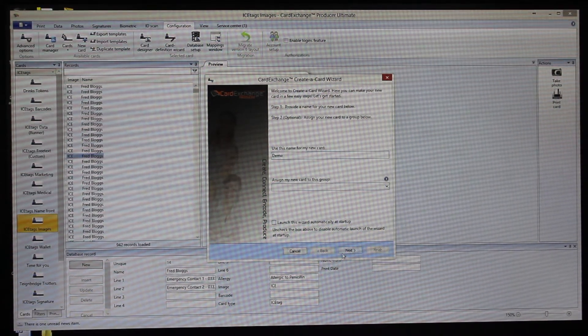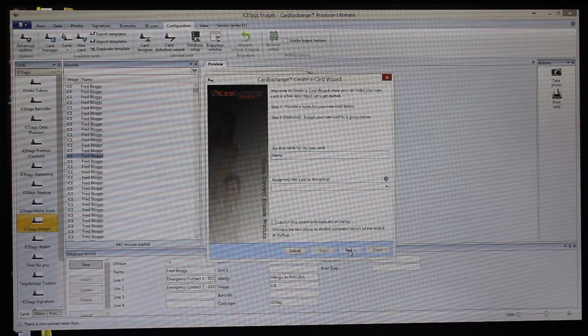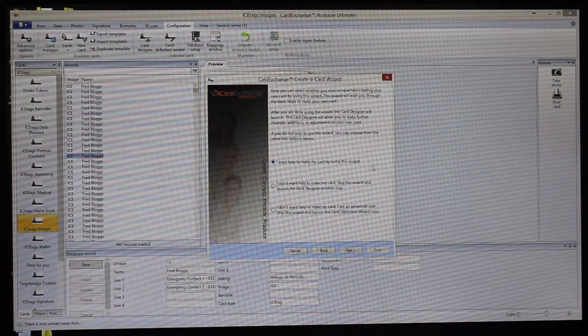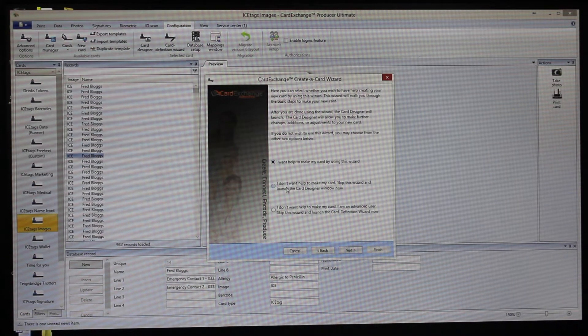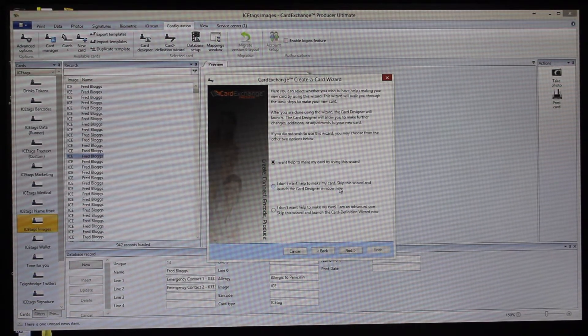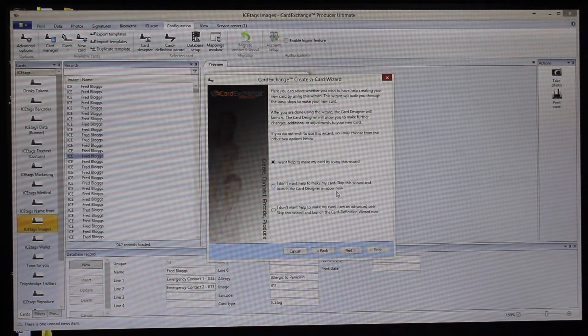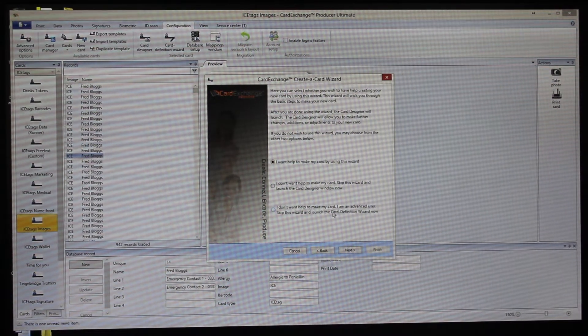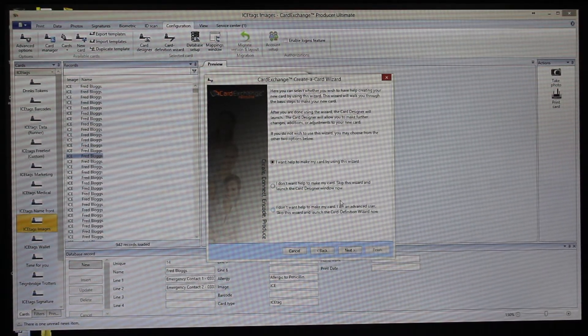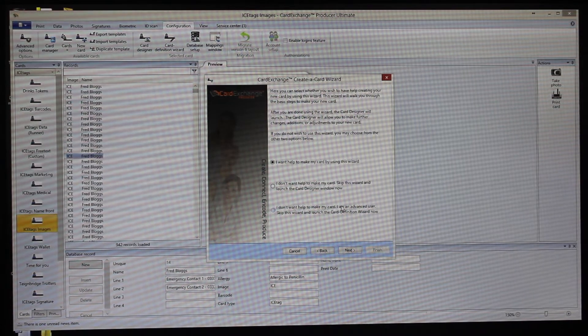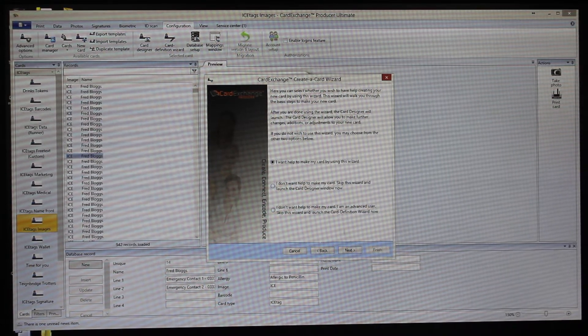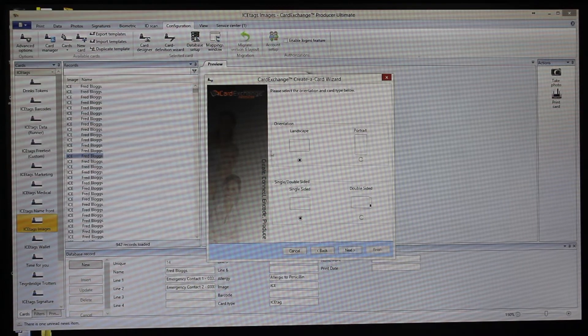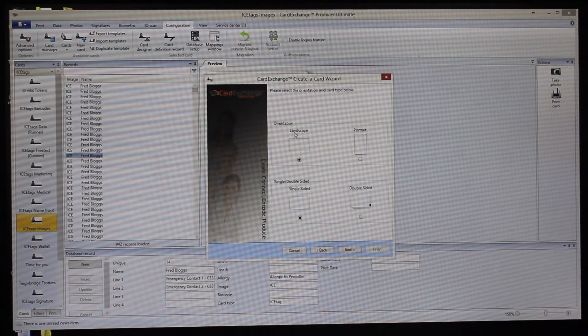Here you can ask the wizard to do everything for you, or you can skip the wizard and do everything manually in the card designer. Or if you're a more advanced user or you've got an existing design set up, then you can use this one here. I'll just show you the wizard today so you can see how easy it is to do.